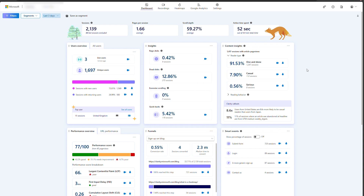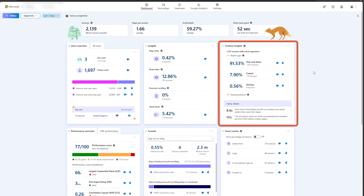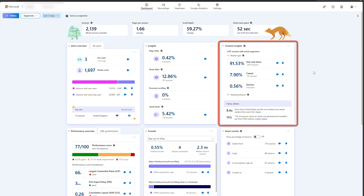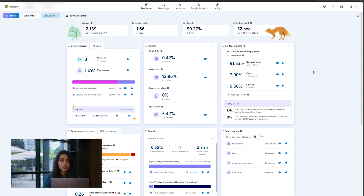For any written content focused sites like blogs, you want to understand how users are interacting with your article or content. Content insights provide key information about how users engage on your blogs. The reader specific metrics provide information about the number of articles your readers consume when they visit your site.